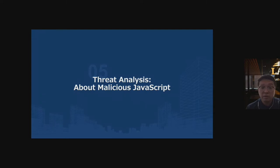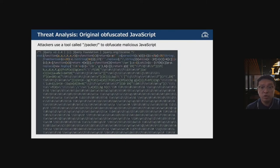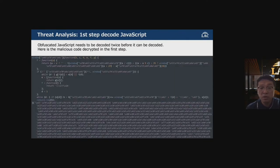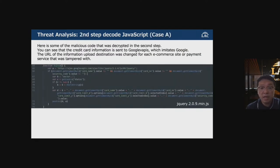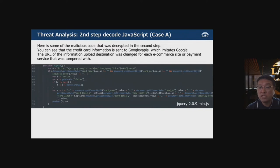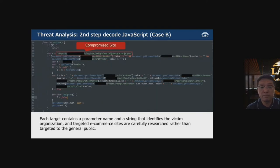Regarding the malicious JavaScript: attackers use a packer to obfuscate it. After decoding the first step, and then decrypting the second step, you can see that credit card information is sent to the domain impersonating Google. The URL of the information upload destination was changed for each e-commerce site or payment service that was tampered with.